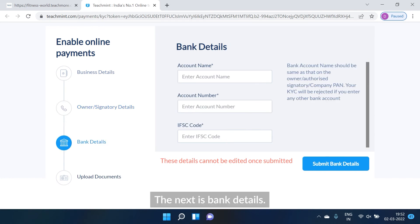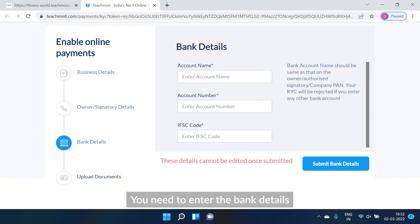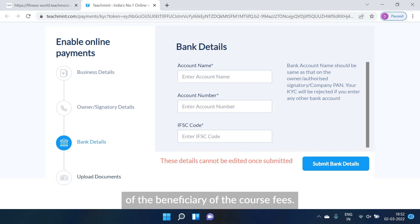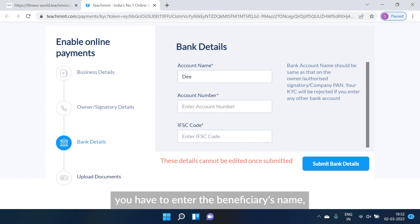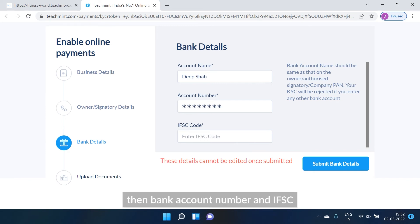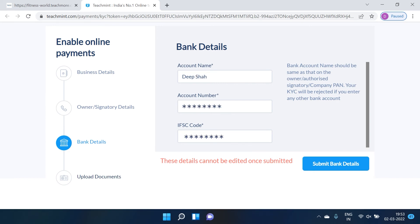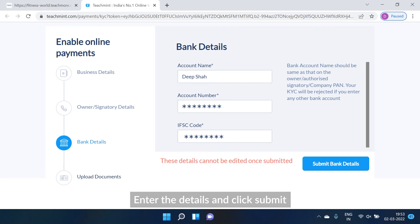The next section is bank details. In the bank details section, you need to enter the bank details of the beneficiary of the course fees. First, you have to enter the beneficiary's name, then bank account number and IFSC code. Enter the details and click submit.